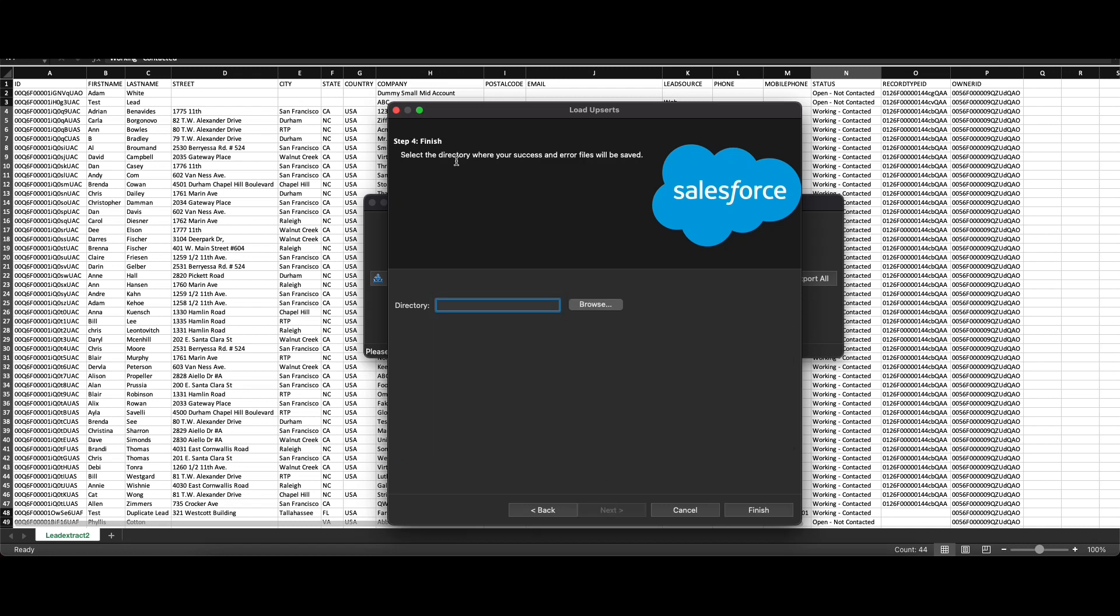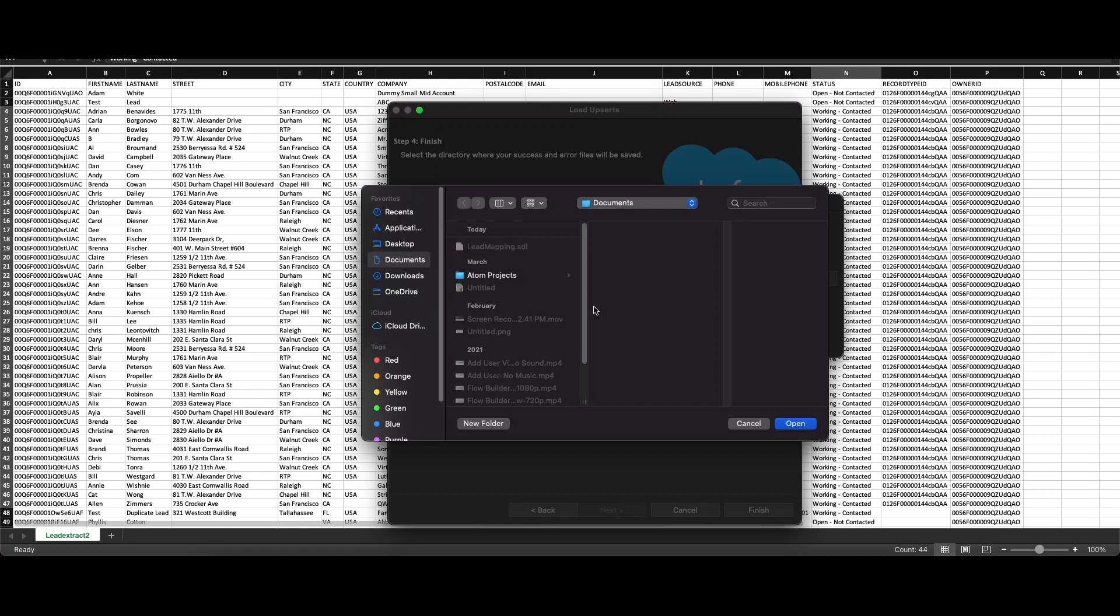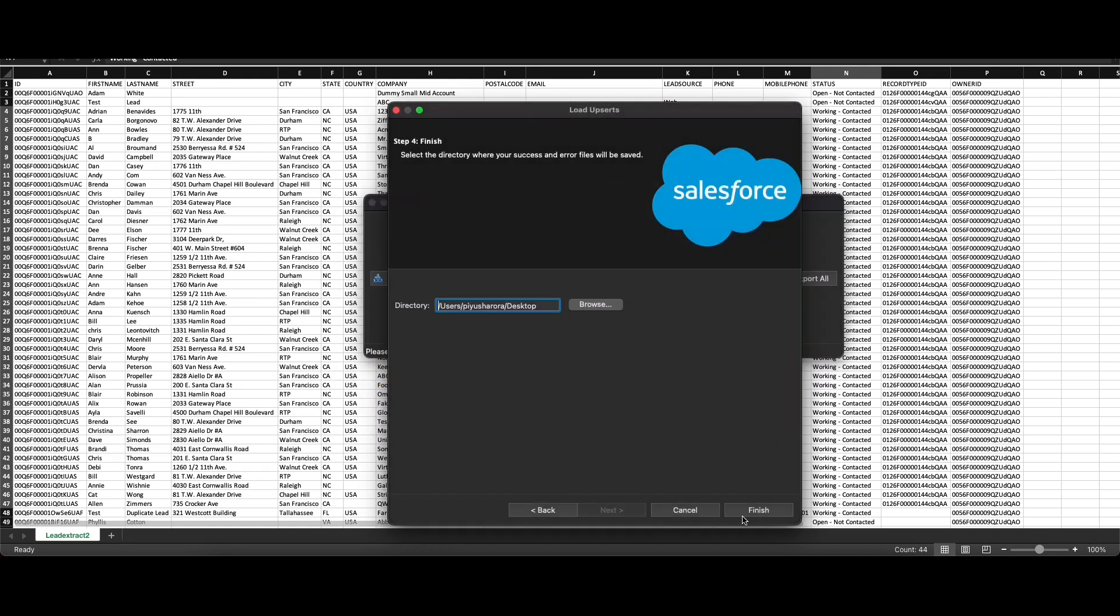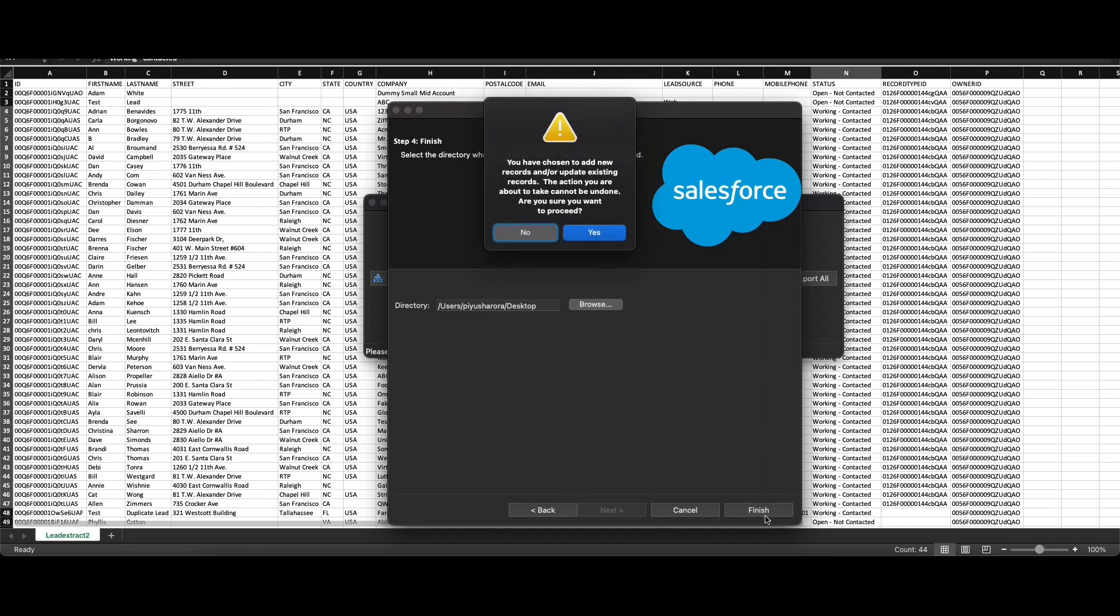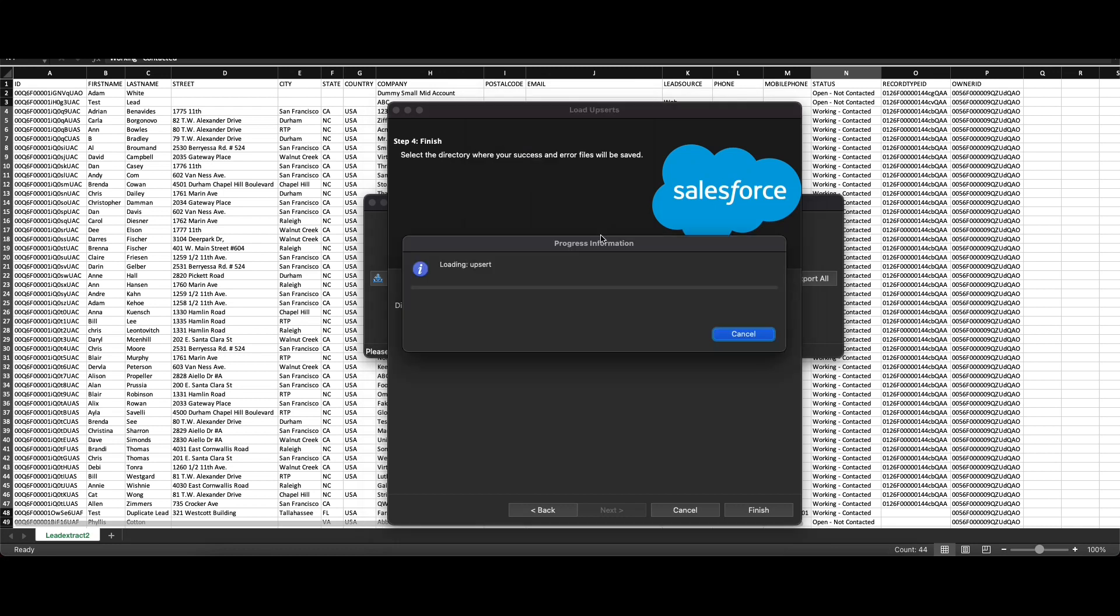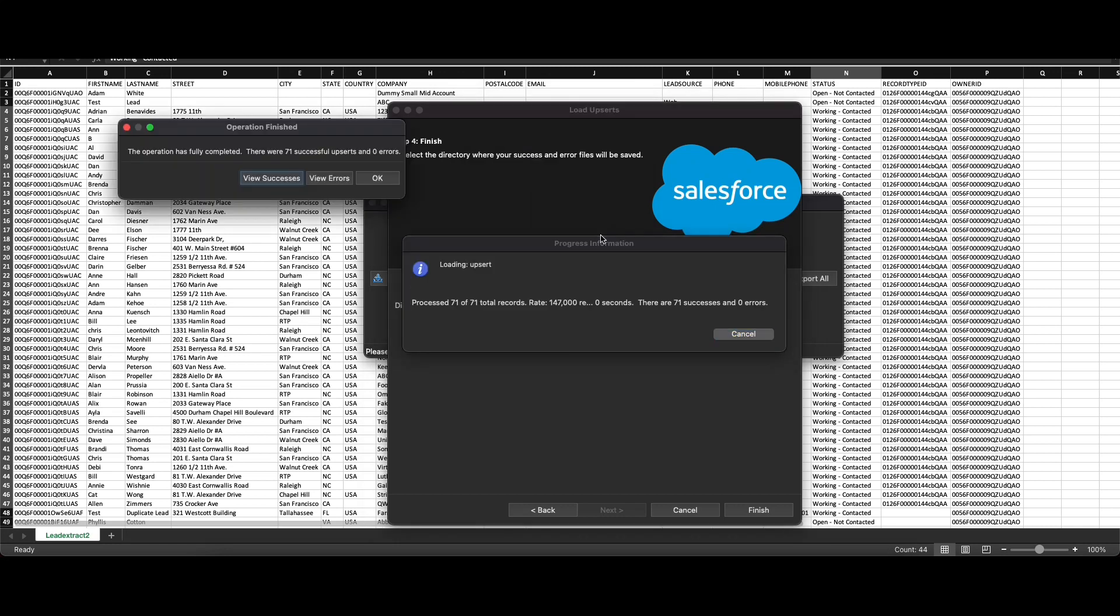The next step is to click on Finish. Please note when the operation runs the result will either be a success or there could be an error or a partial success or a partial error. Select the directory where the success and error files will get saved. We will select the desktop and click on Finish. Here we can see a prompt pop-up stating that you've chosen to add new records or update existing records. This is because we were doing an upsert and this action cannot be undone. Click on yes to proceed.